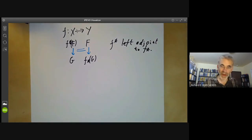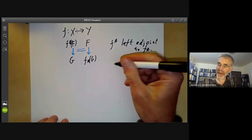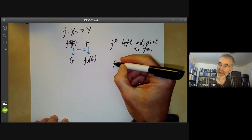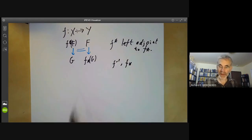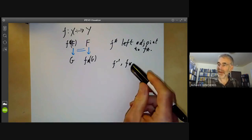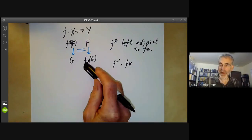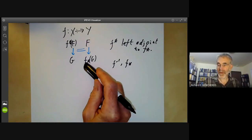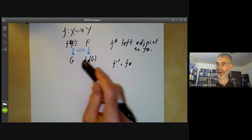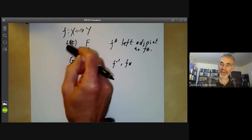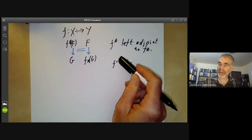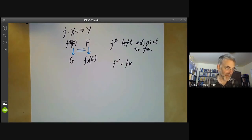Earlier on, we defined some maps f^{-1} and f* for sheaves of abelian groups. The f lower star that we're about to define for quasi-coherent sheaves will be more or less the same as that one. But f upper star has to be modified for reasons we will see in a moment.